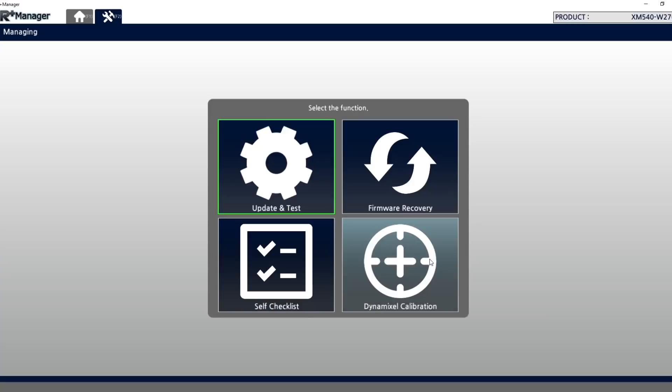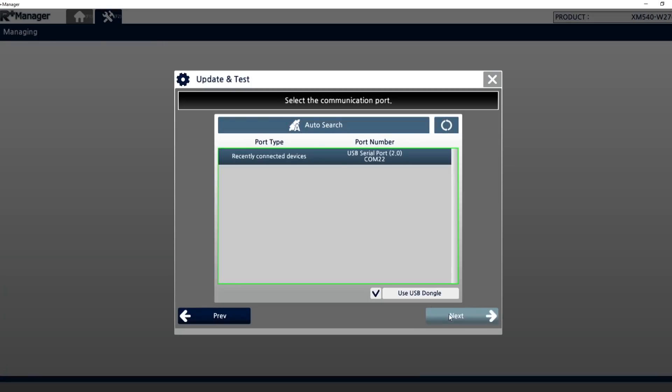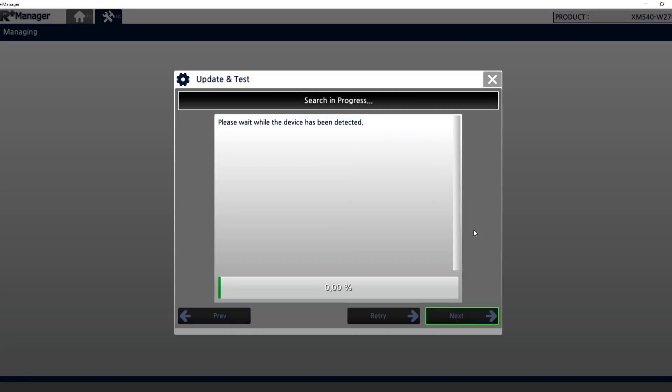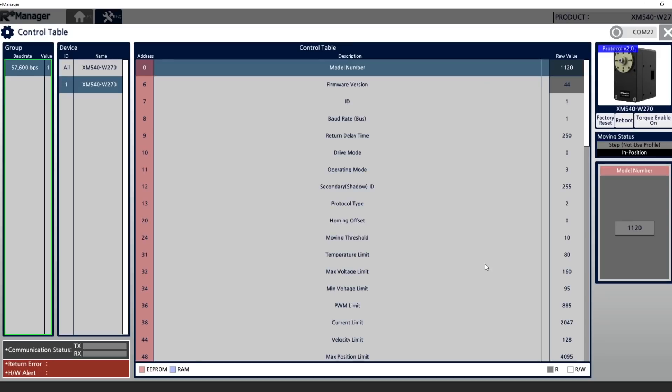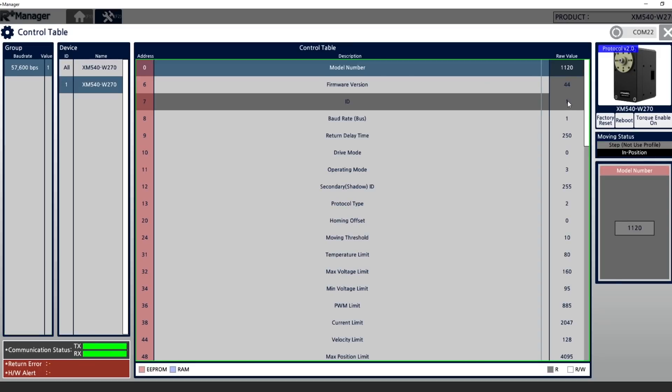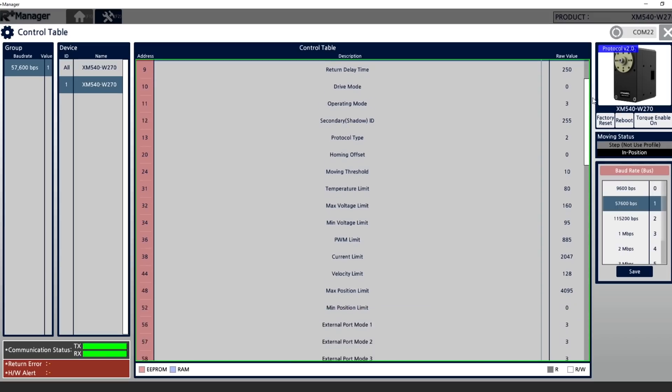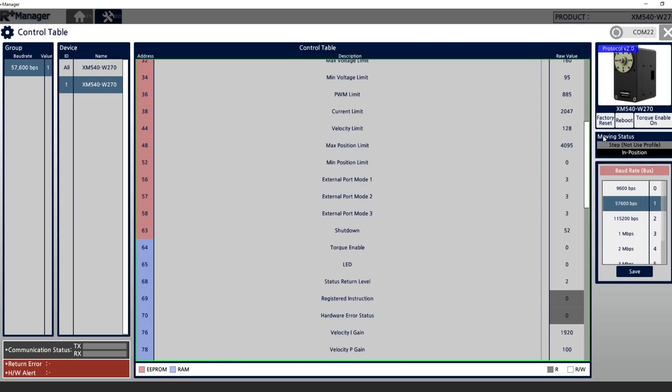Now we can use the Robotis software there are various bits of software available and I'm using R Plus Manager which allows us to connect to the servo and do things like upgrade the firmware as well as change all of the parameters. The main parameter we're interested in is the ID number that can be anything from 0 up to 253.